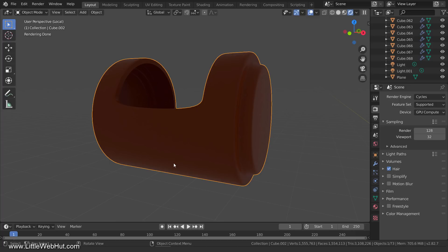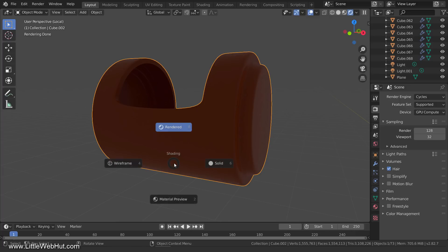When you switch to Local View, Blender will zoom in on the selected object and hide all of the other objects. If you're in Render View, like I am here, you'll notice that the lighting changed. That's because my light sources are among the objects that were hidden, so you may want to switch to Solid or Material View.